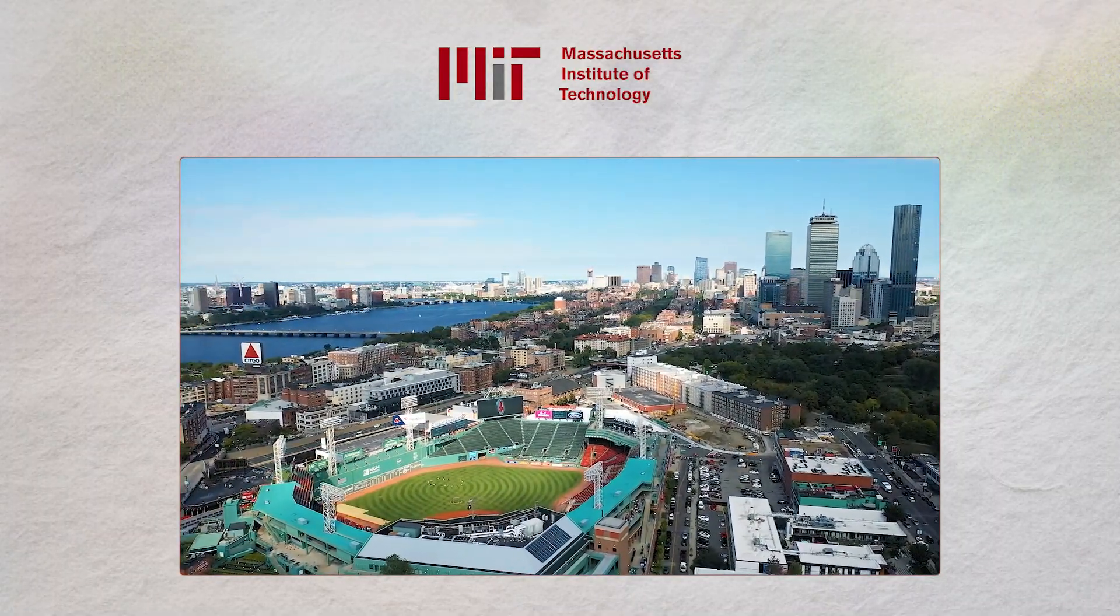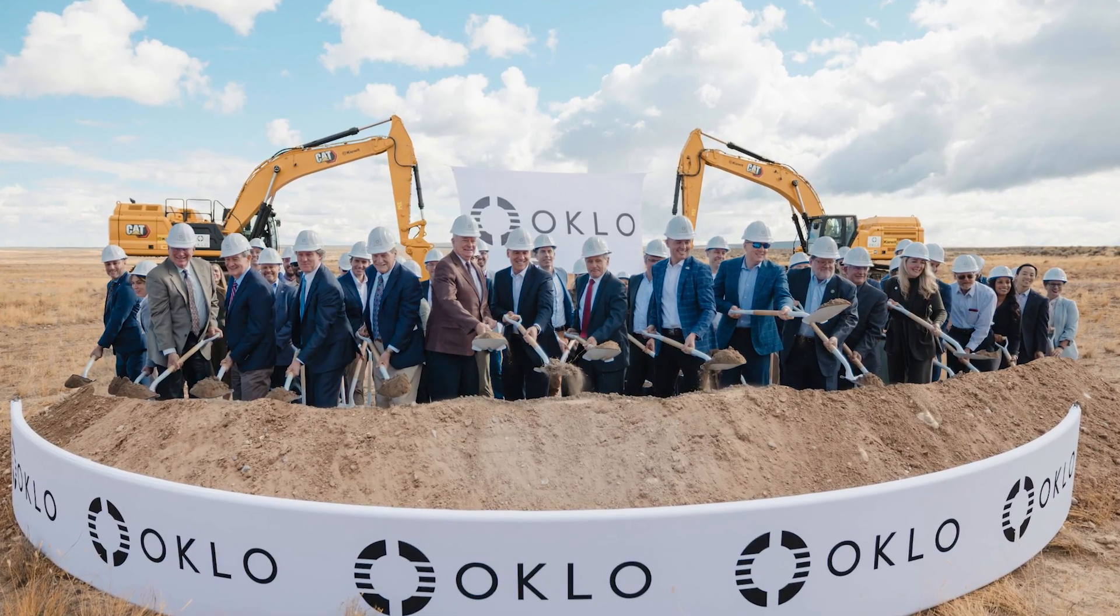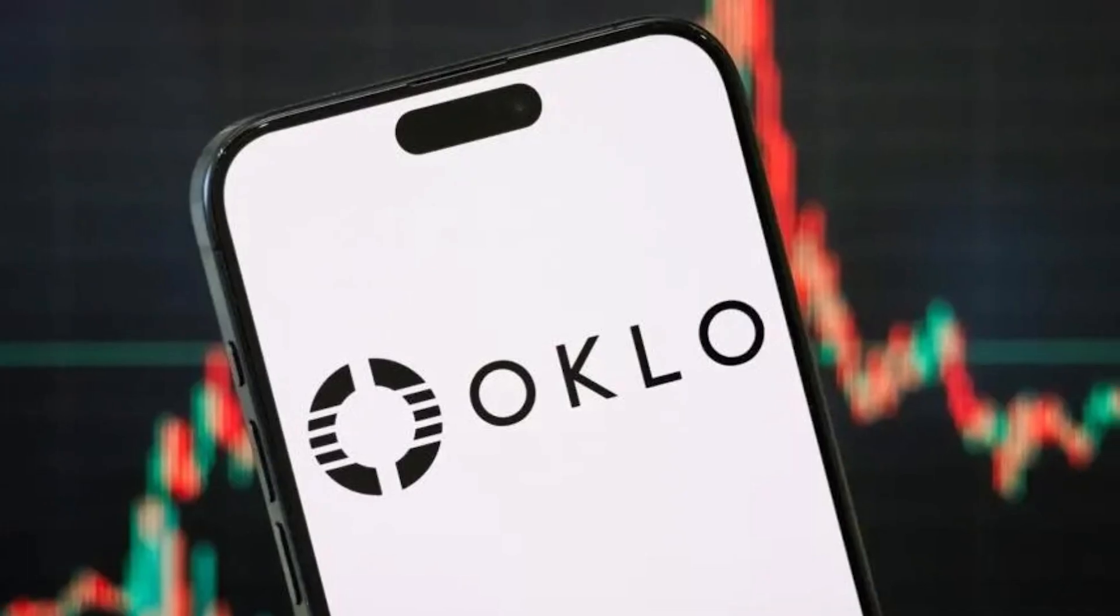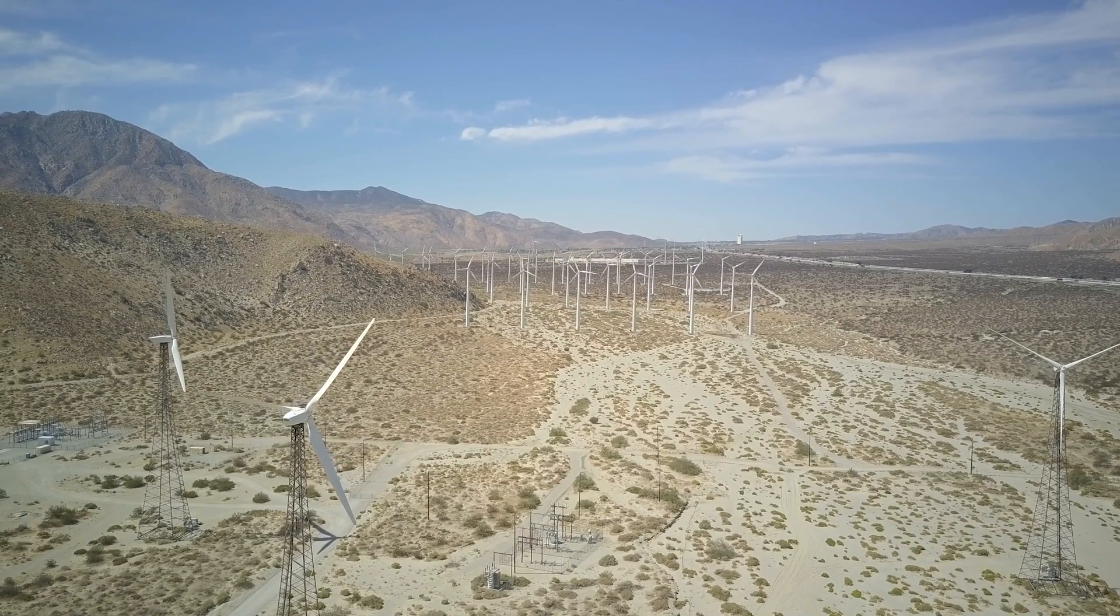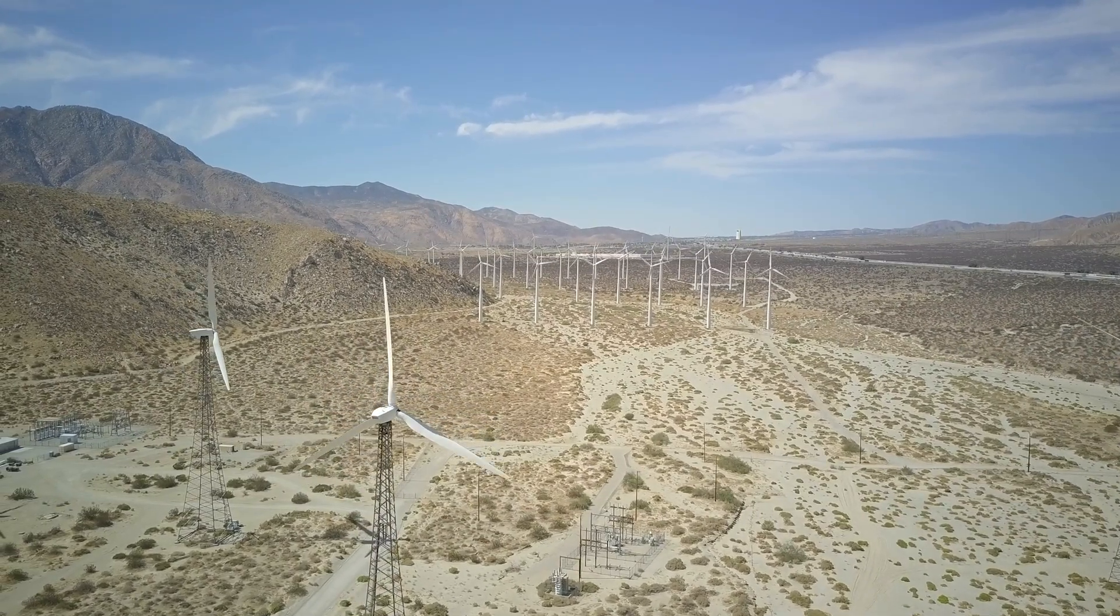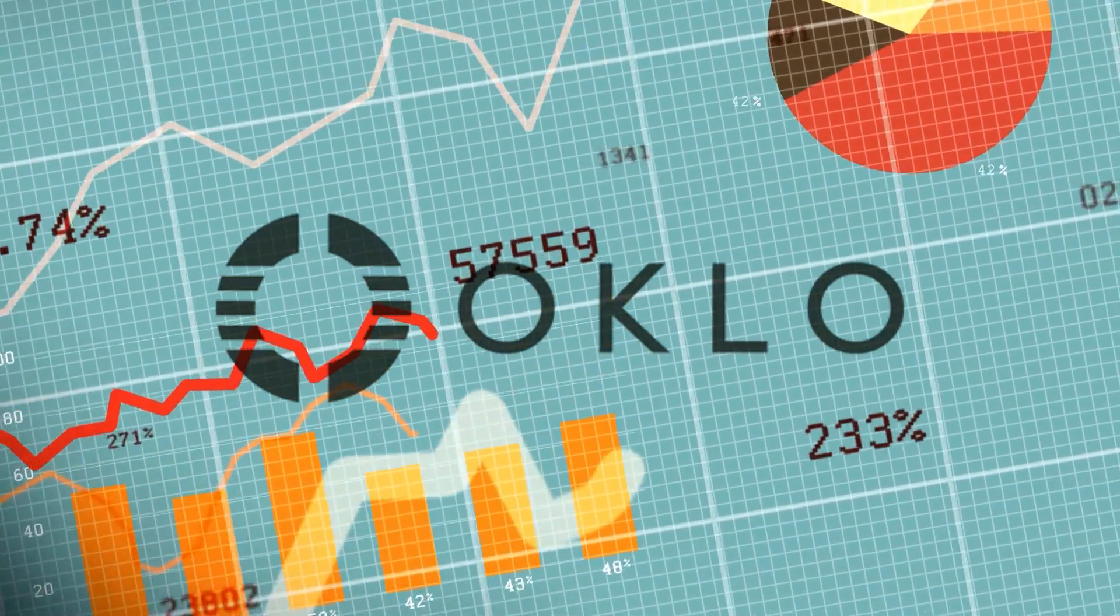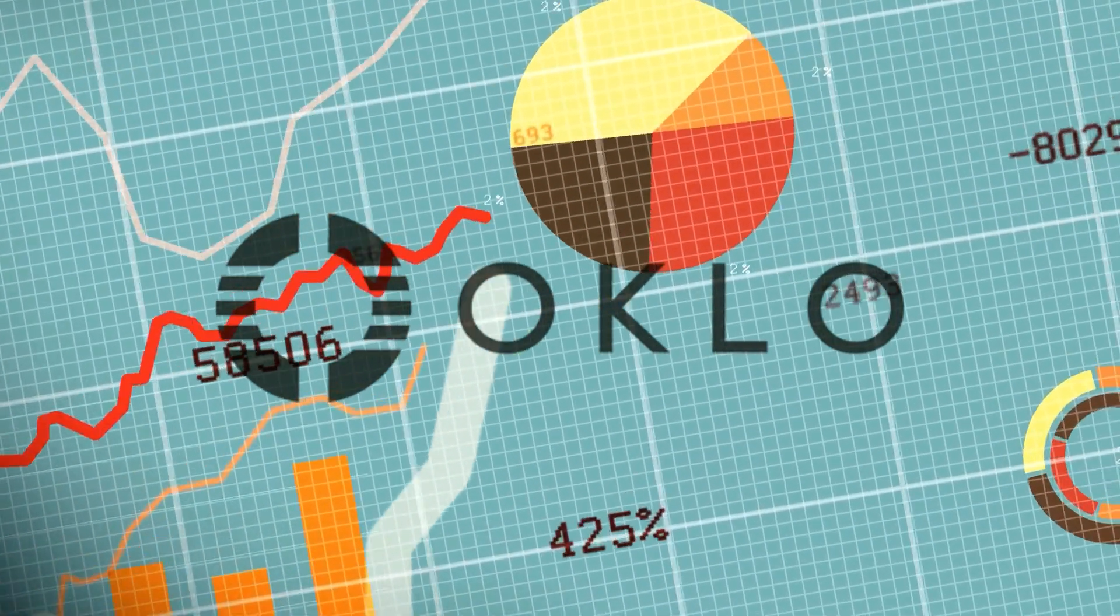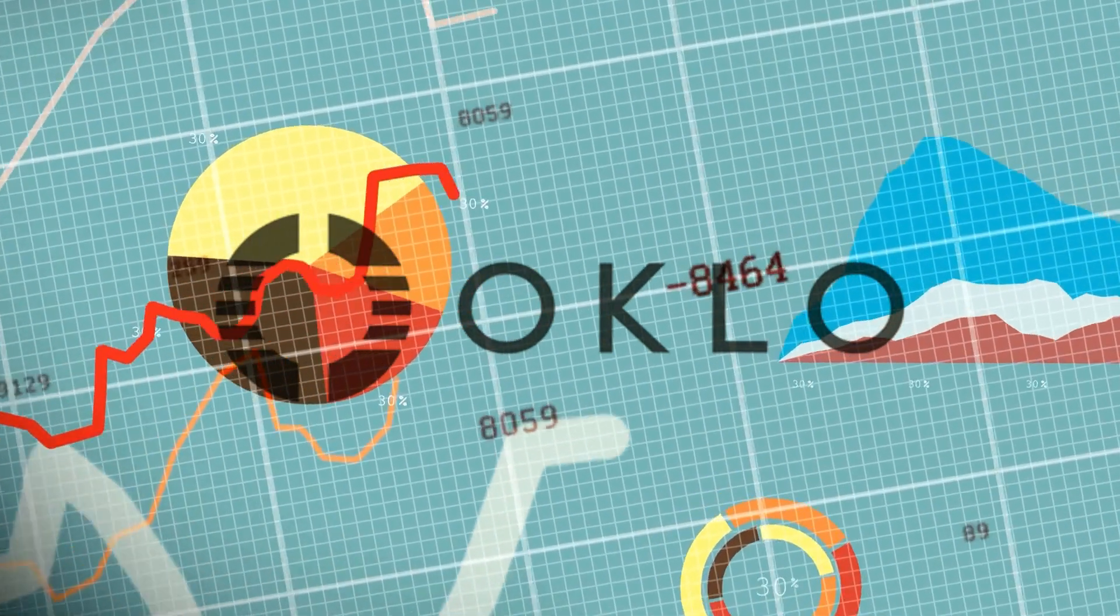And nuclear power is one of the few sources that can deliver 24-7 without emissions. Today, we'll trace Oklo's path from an MIT-founded idea to a newly public company chasing one of the hardest problems in infrastructure. We'll unpack the technology behind its Aurora powerhouse micro-reactors, the business model, and the regulatory gauntlet that has already stopped them once. We'll dig into the sector's tailwinds, AI's energy hunger, U.S. policy support, the competitive landscape, the cash needs, and why the stock acts like a bubble narrative even as the company remains pre-revenue.